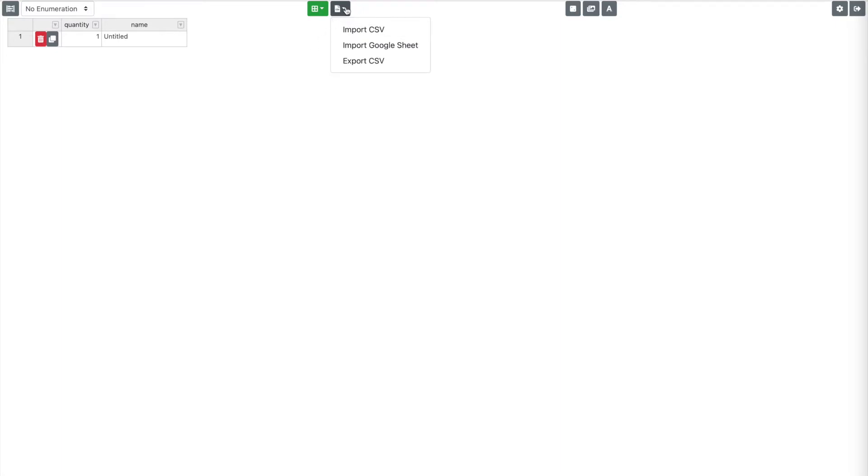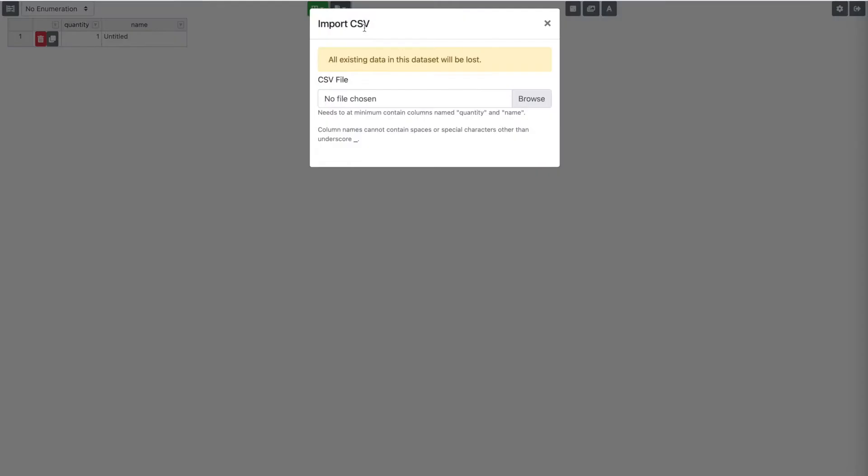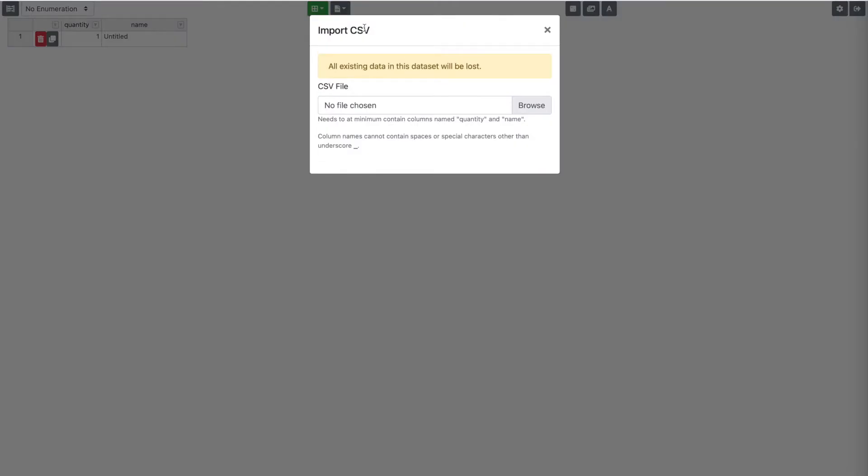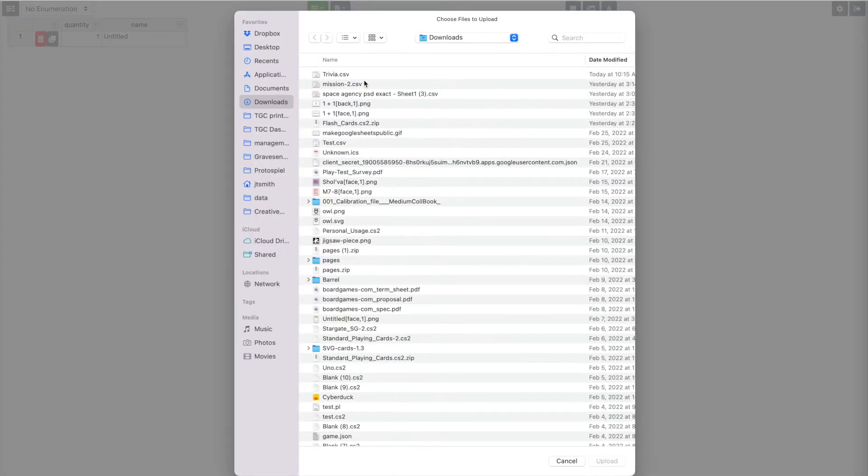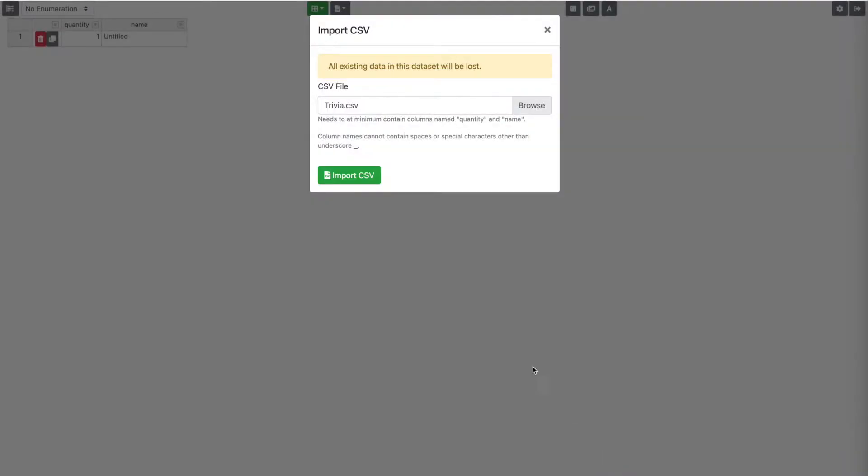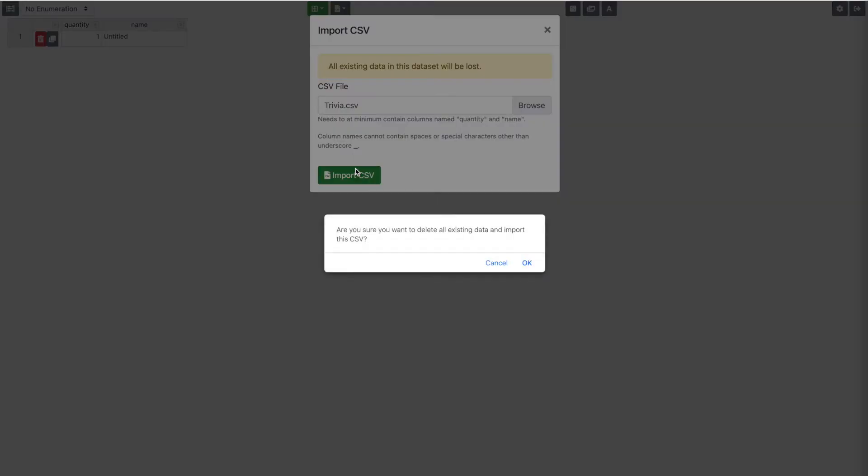To do that, you just go up here, click the CSV button and hit import CSV and then choose a file from your hard drive. In this case, I've already prepared a Trivia file and we will import that.